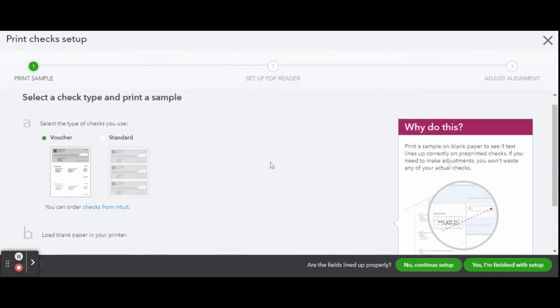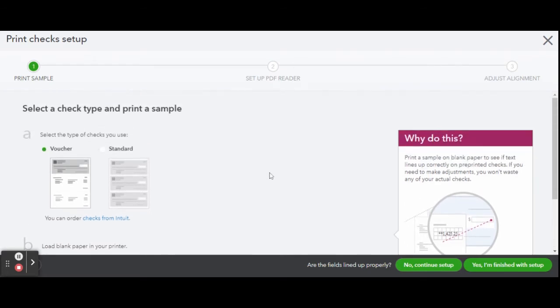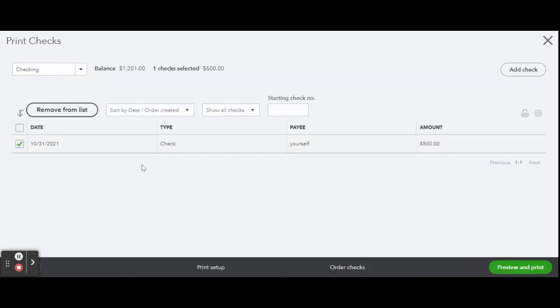First select the style of checks you wish to print, either a voucher, which is most common, or a standard sheet. Once you are done setting up your check printing preferences, click the green I'm finished with Setup button.